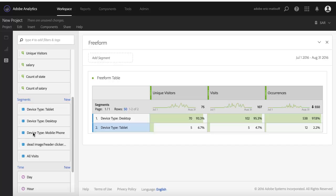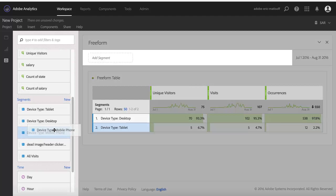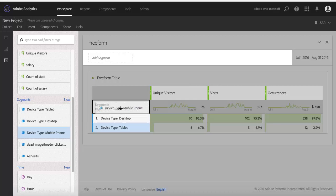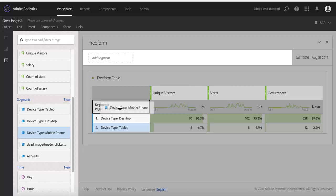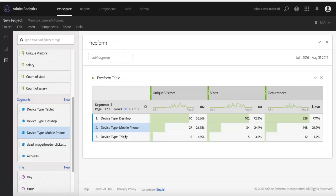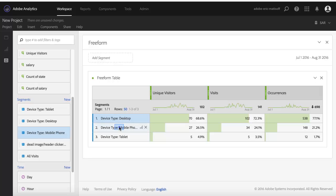Now, what if I want to add a third one? Again, just as easy. I take my third segment, my mobile phone device type, and I'm going to drag it and drop it. Again, I don't want to put it on top of the other values. I want to put it at the top of the column. So I drop it right onto the word segments. It adds it as a third row here. Now I've got desktop, compared to mobile, compared to tablet, all within my three metrics here.